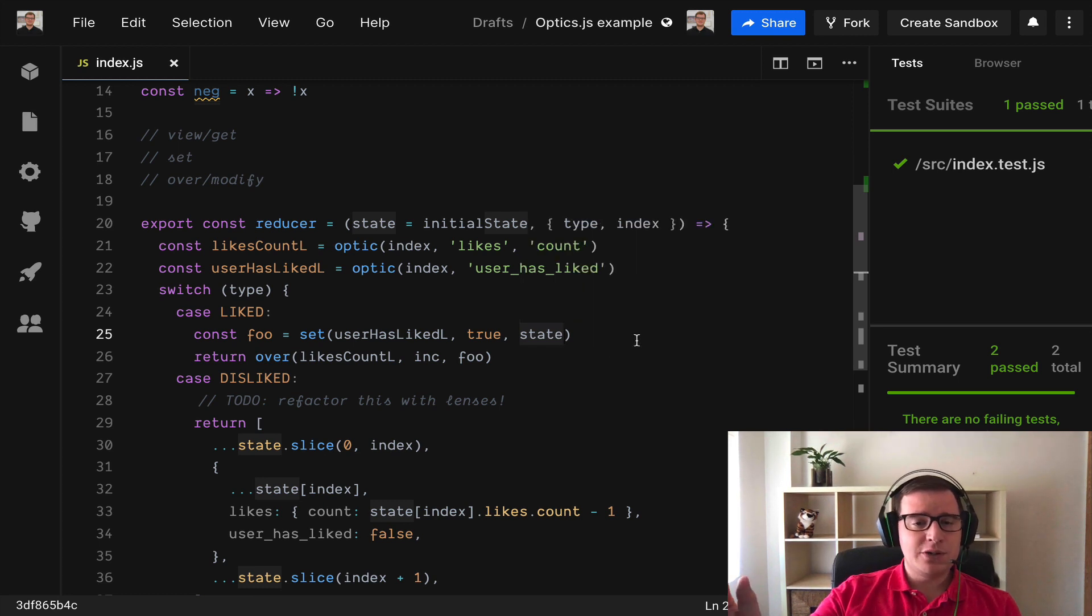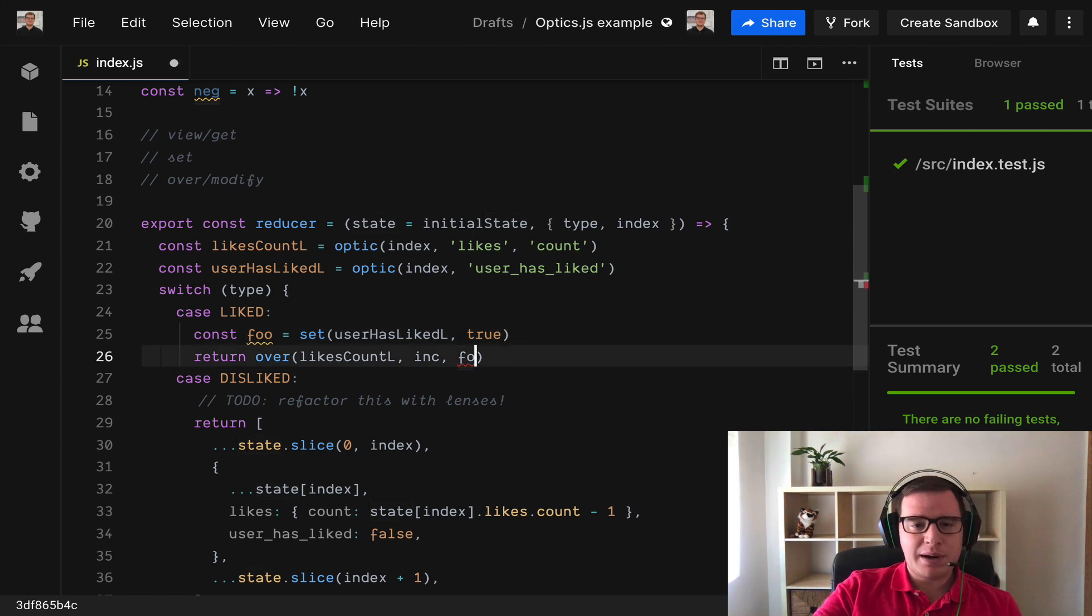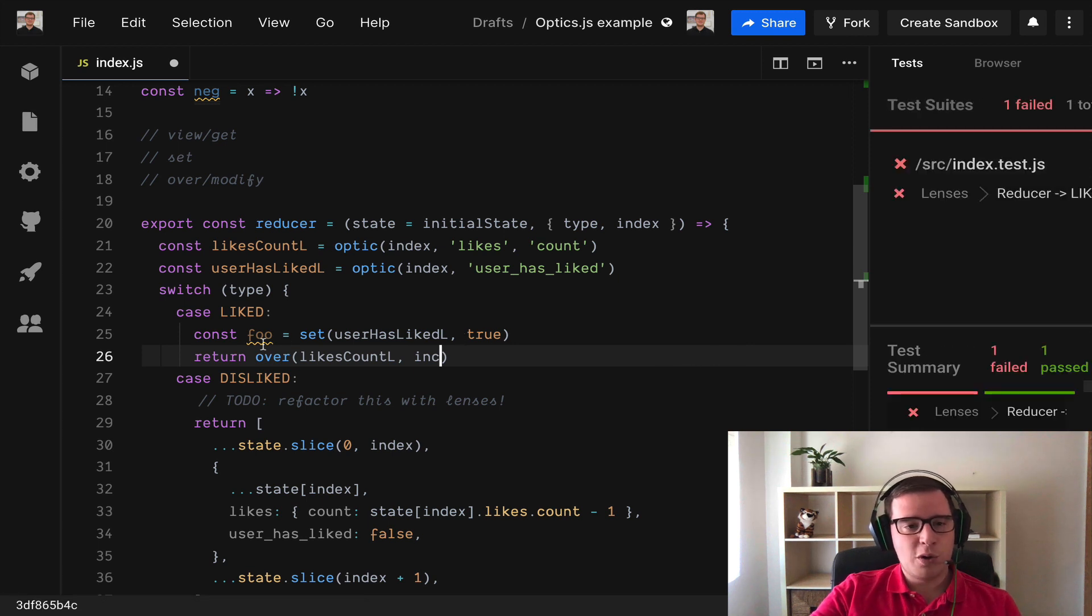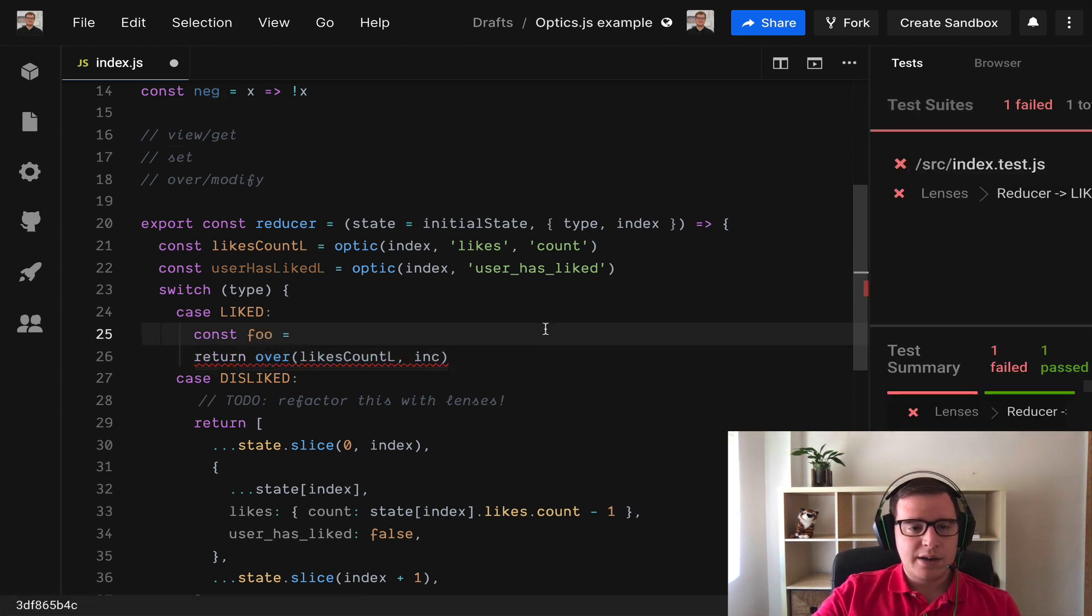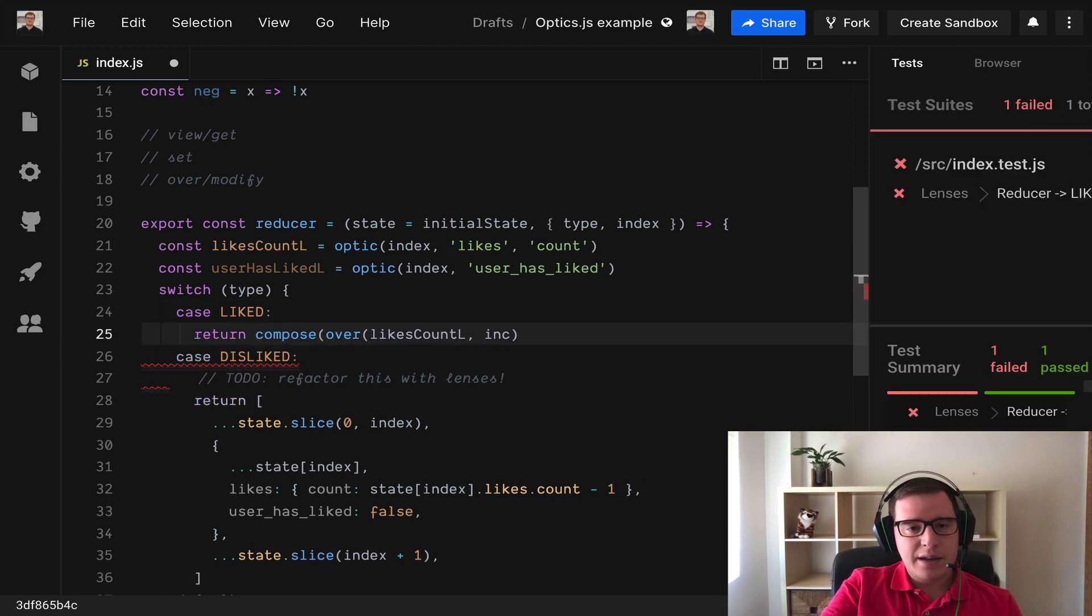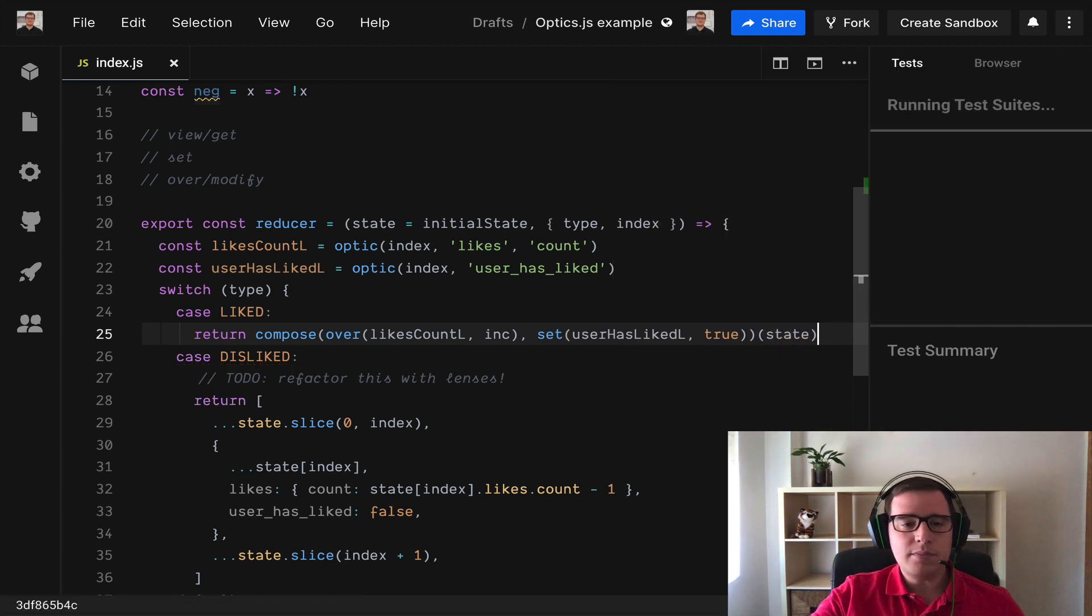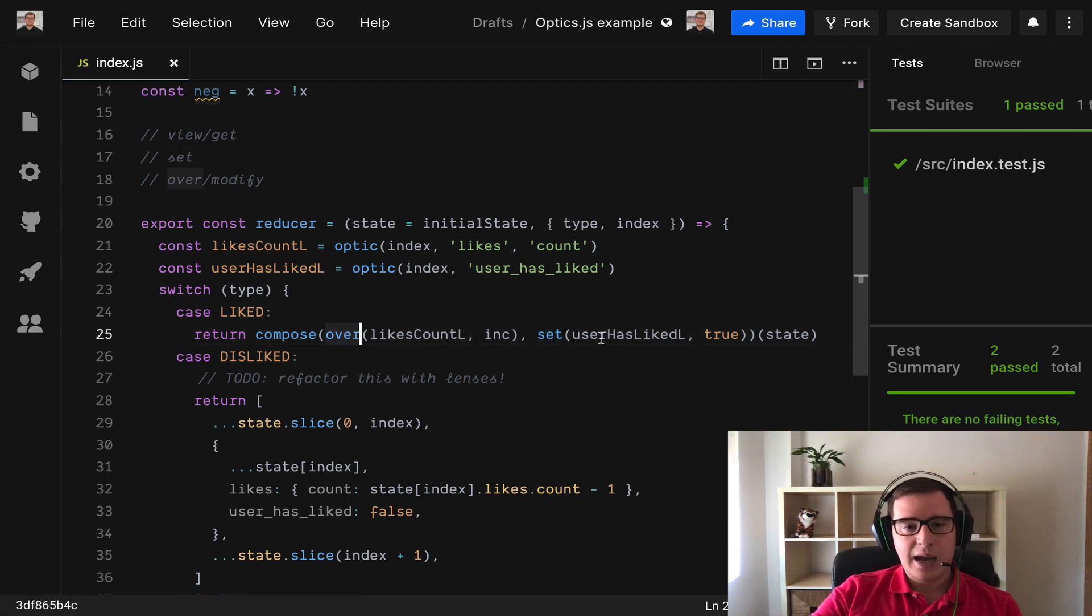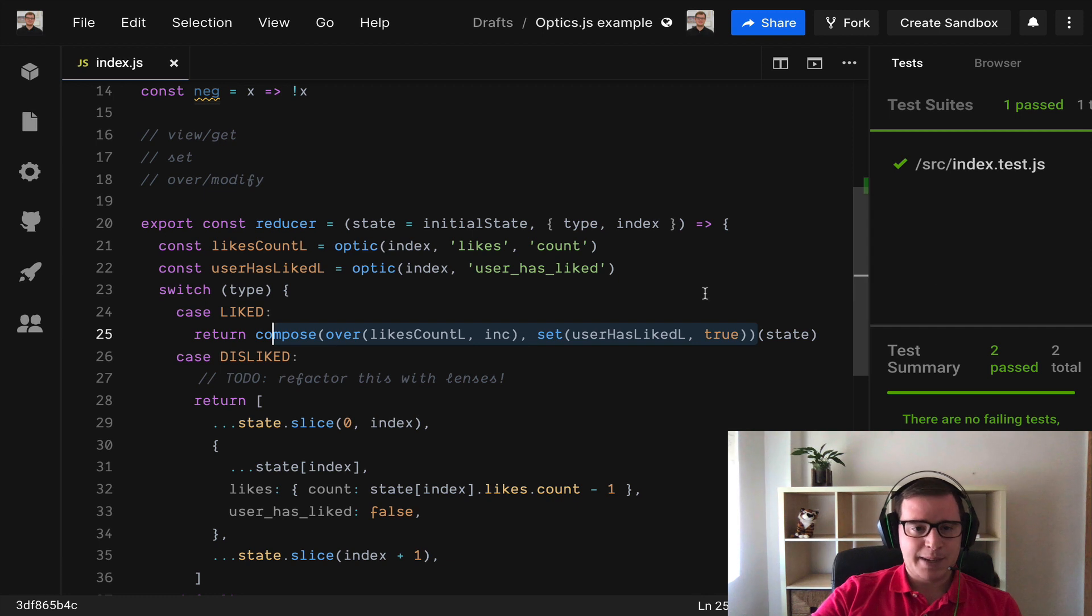But we can reduce this because if we do not use the third parameter, if we partially apply this because it's curried, we can combine these two operations. So this means that we can remove this line and use our compose here and then do the two operations in one go. So we are composing this setting operation with the over operation and we are doing the two transformations to our state in one go. And as you see the test is passing.